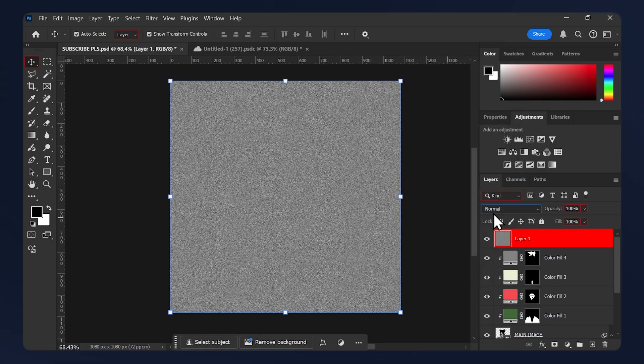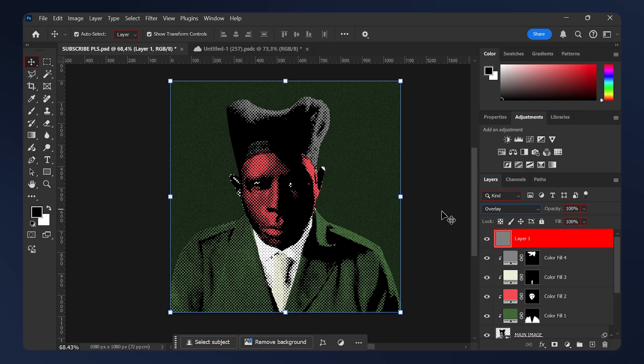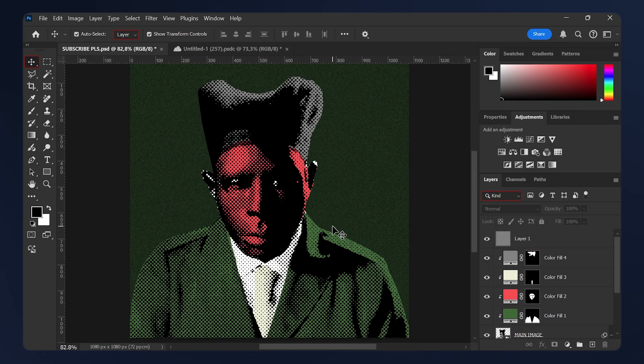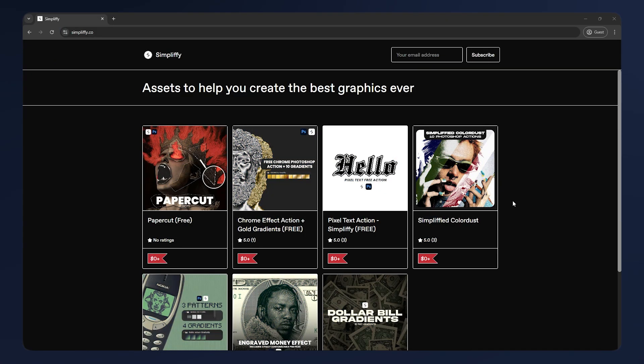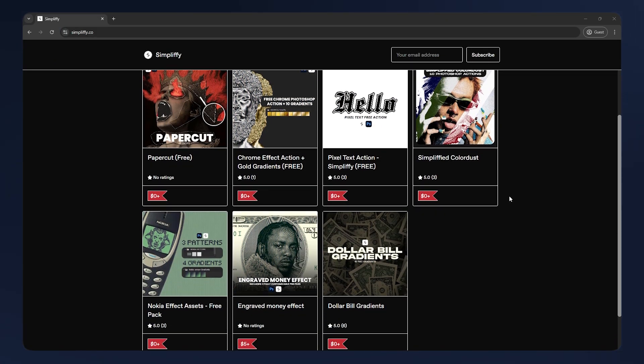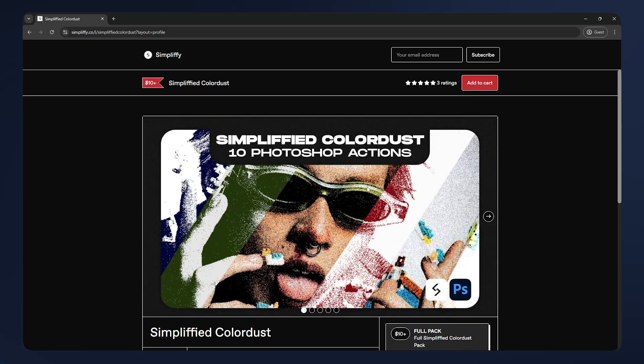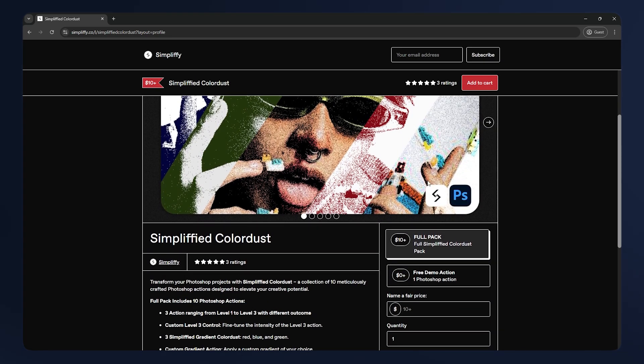If you want to support the channel, you can check out my website in the description below. I provide a lot of free and paid assets. Thanks for watching and I'll see you on the next one.